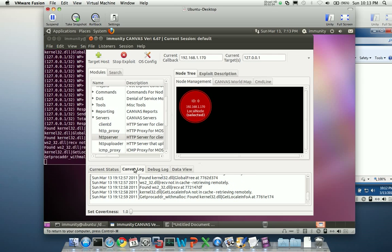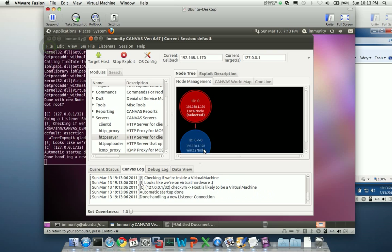I'm resolving addresses in kernel32.dll, and it's just now a matter of time before I get my shell, and there we are.